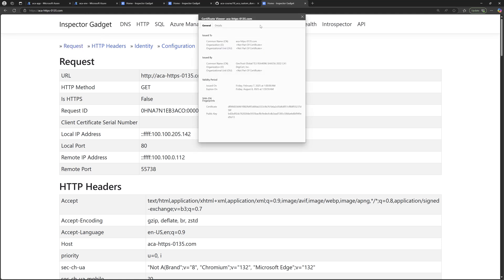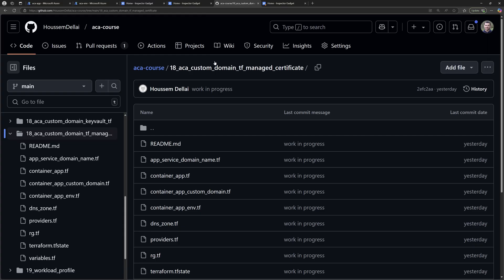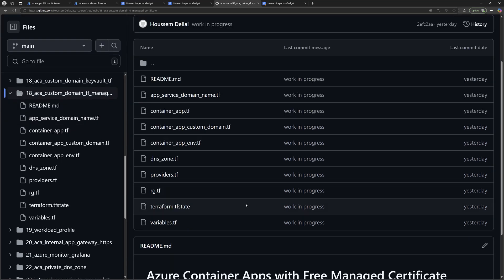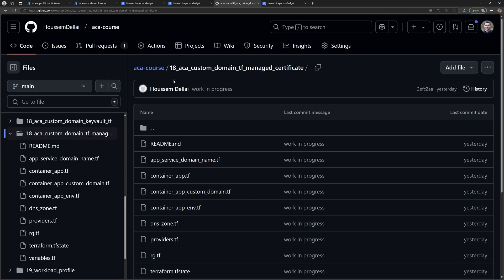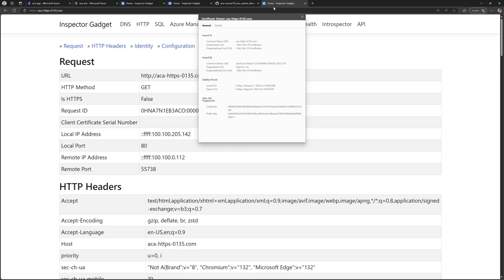So here we have done all of these steps manually using the Azure portal. If you are looking for Infrastructure as Code tools like Terraform to configure the custom domain name, then check out this GitHub repository that will show you the Terraform code to achieve this result. I hope it was helpful. Thank you.